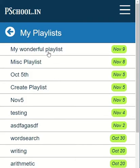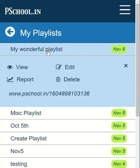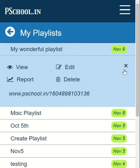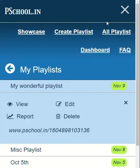Here we can see all the playlists we have created. We can view them, edit them, or delete them. There can be only one active playlist at a time in create mode, and it will be present in the create playlist link.